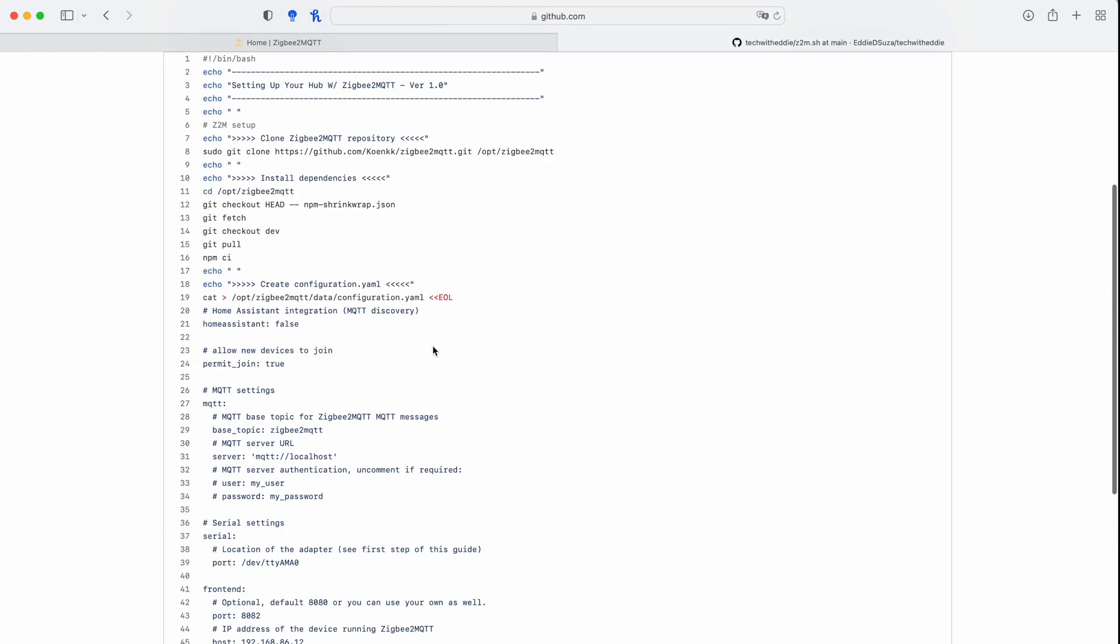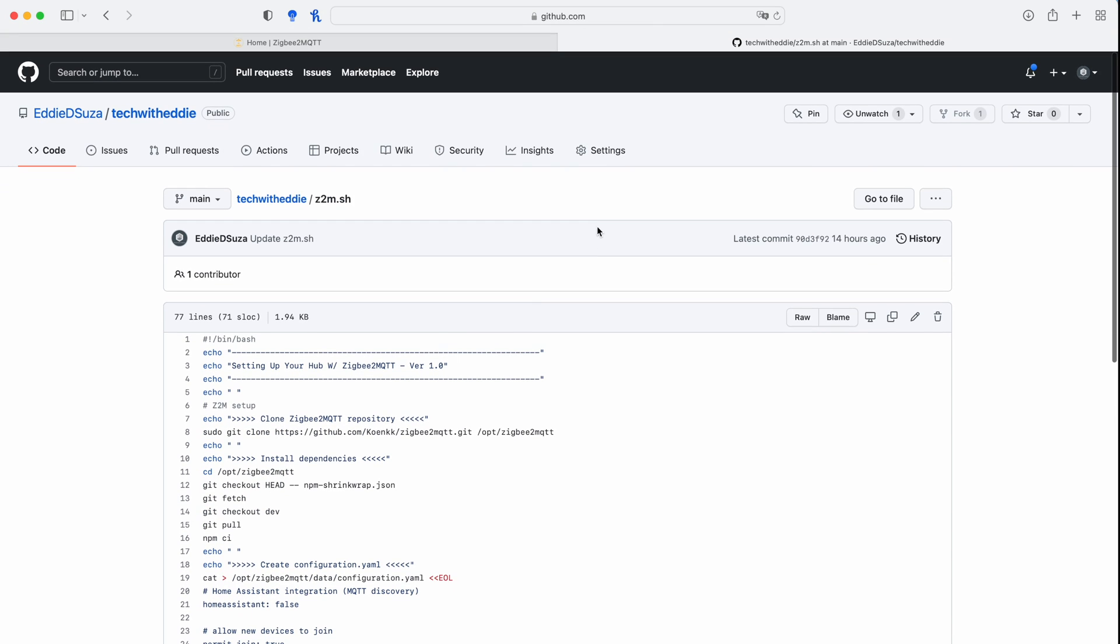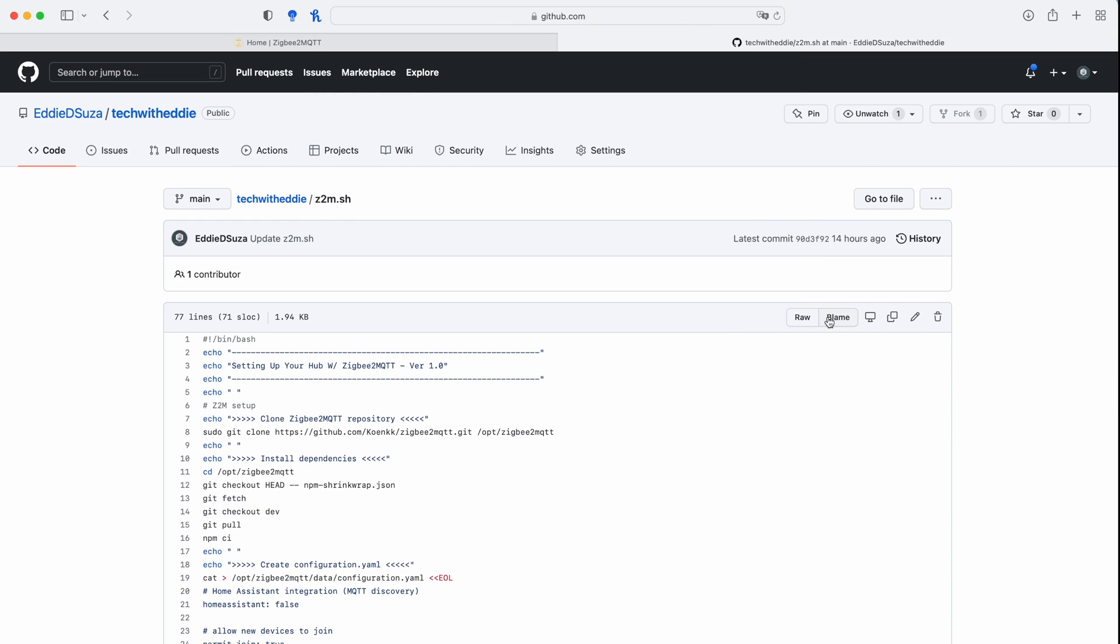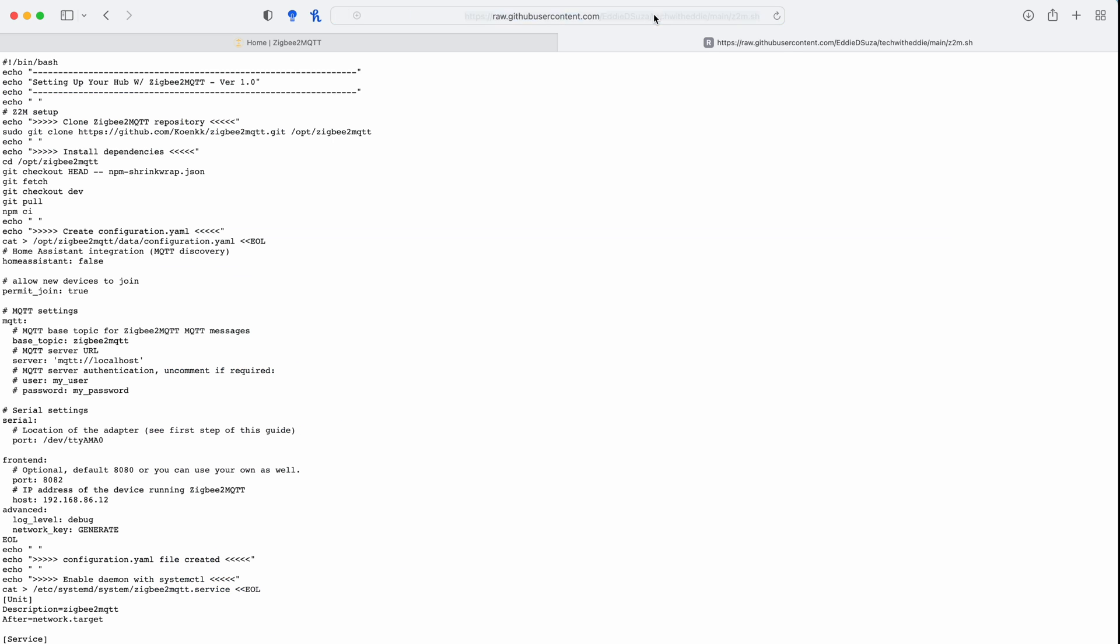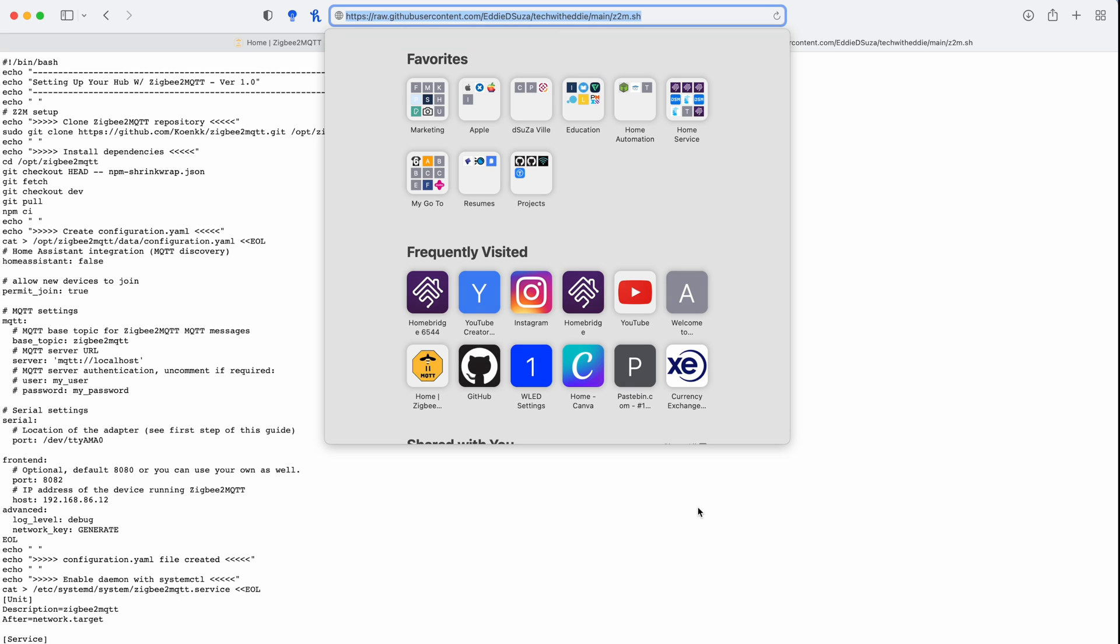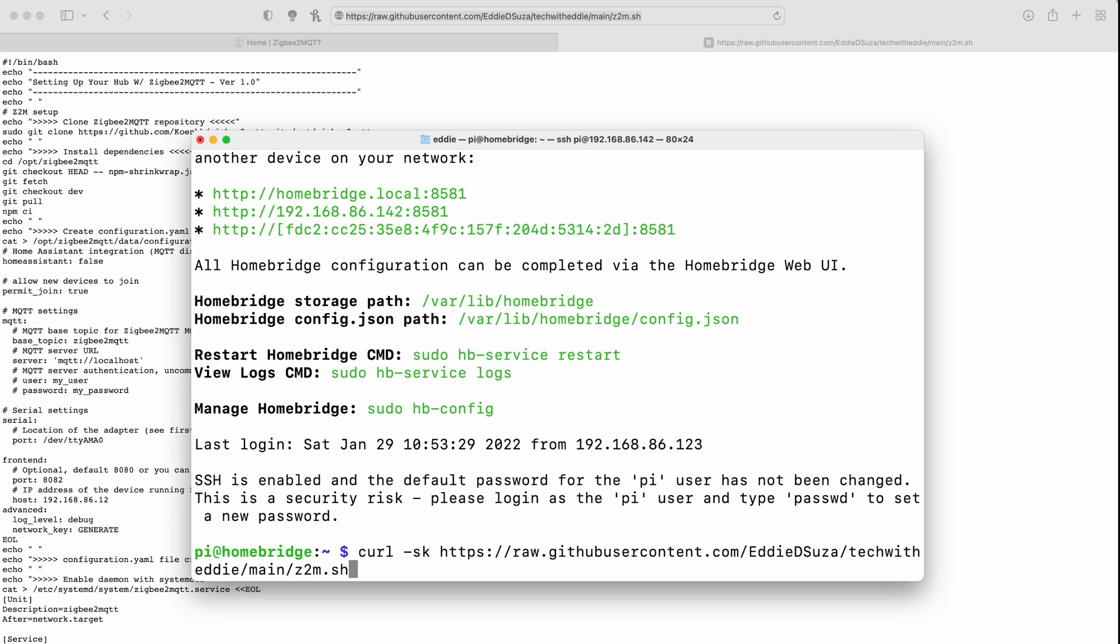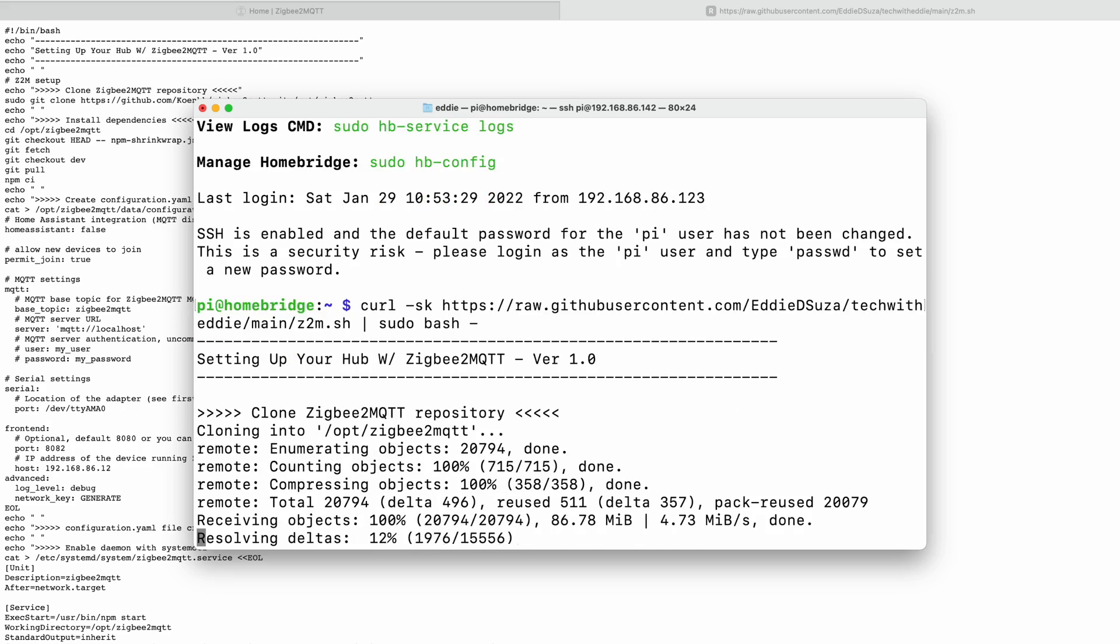What we're going to do is we're going to click on raw, copy the link and go to terminal and we're going to type curl -sk paste, shift and backslash together sudo bash and we're going to hit enter. Now since this setup is based on the dev repository it takes a little bit more longer to complete installation. So it takes between 10 to 15 minutes again depending on your internet connection.